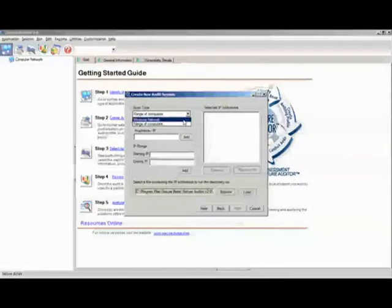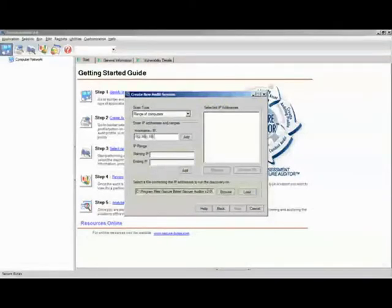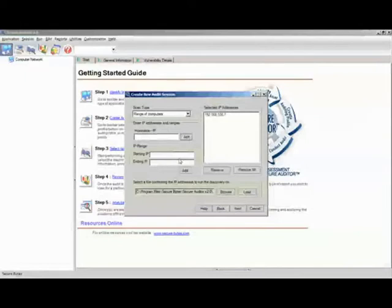In Range of Computers, you simply have to type in your hostname or IP. Simply type in the IP address or hostname and press Add. The IP address will be added on the right-hand side of the screen, or if you have a range of IP addresses.